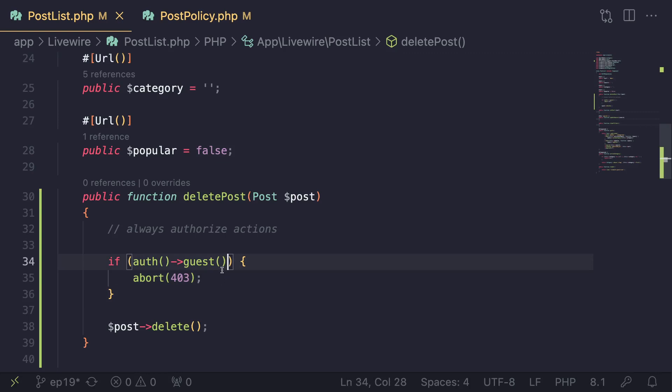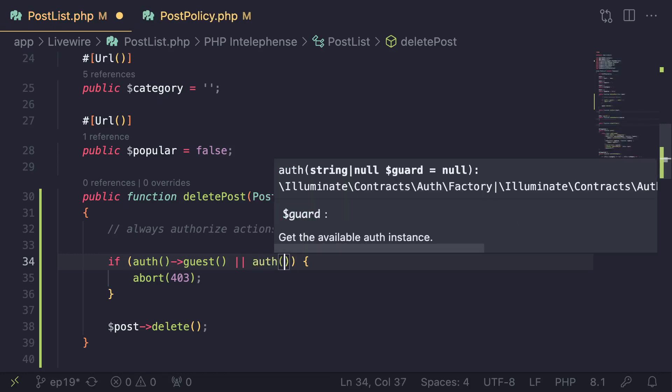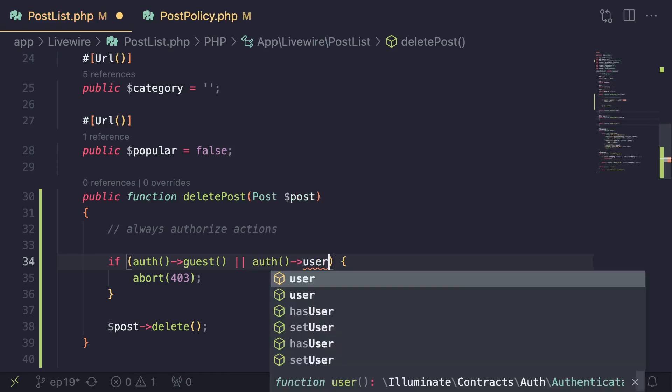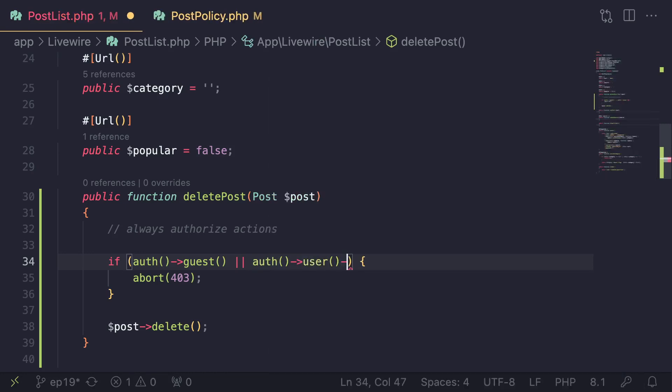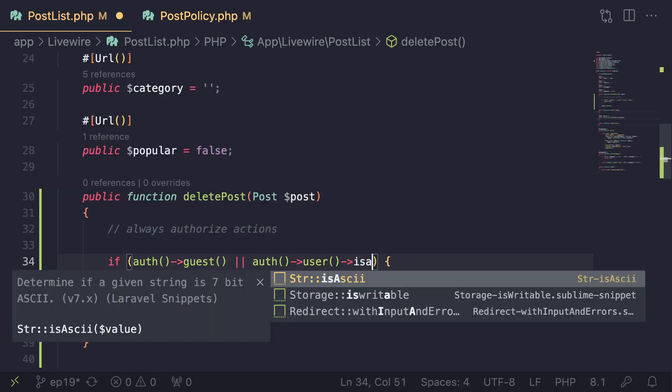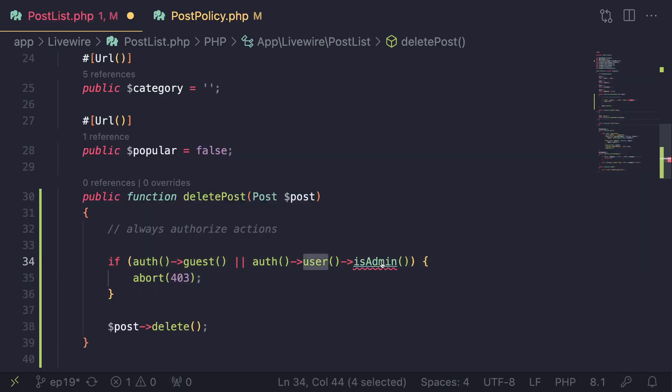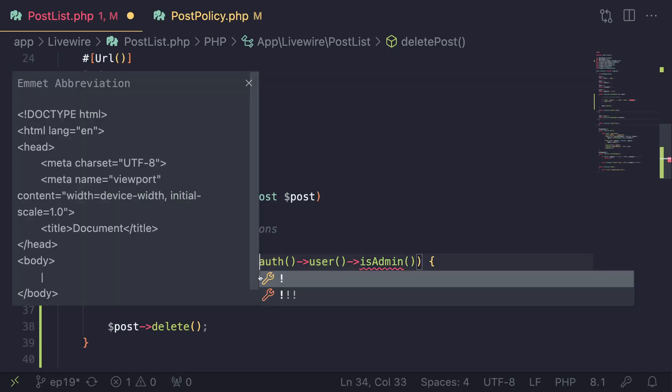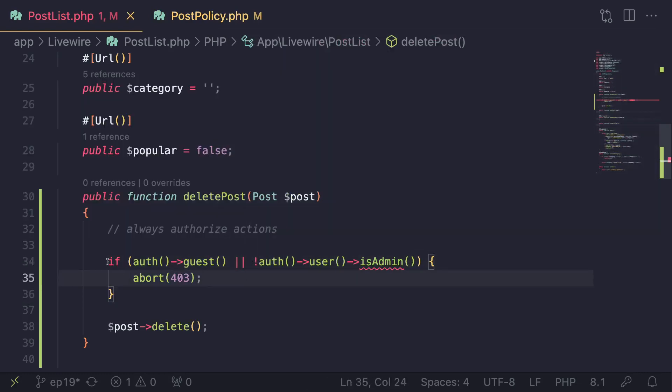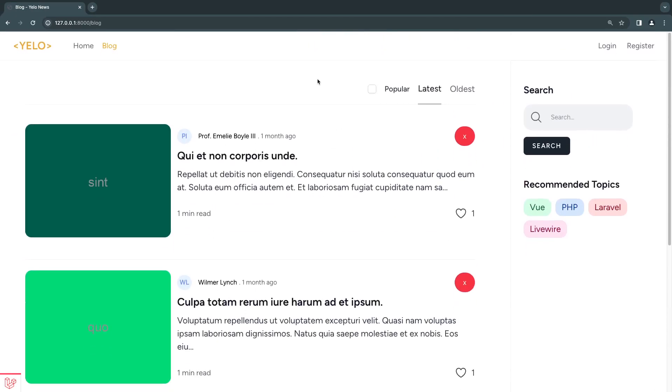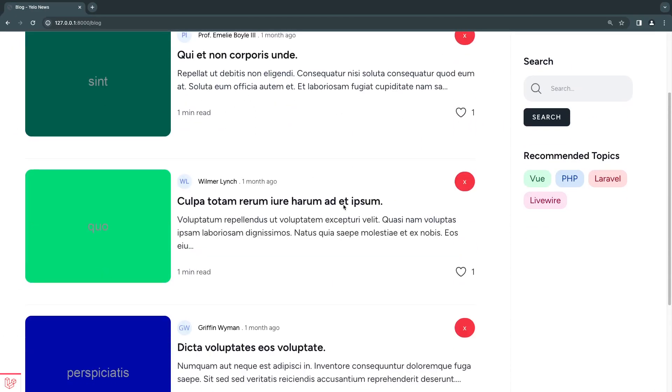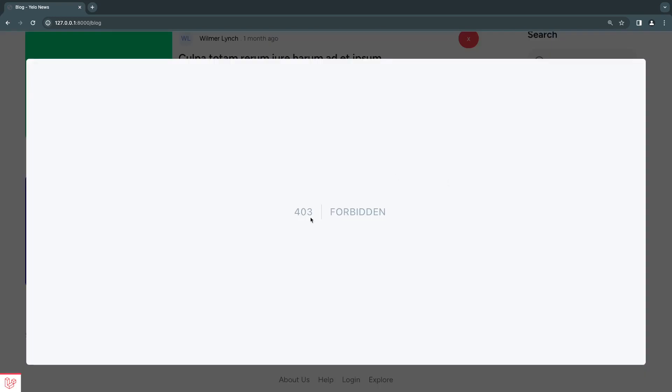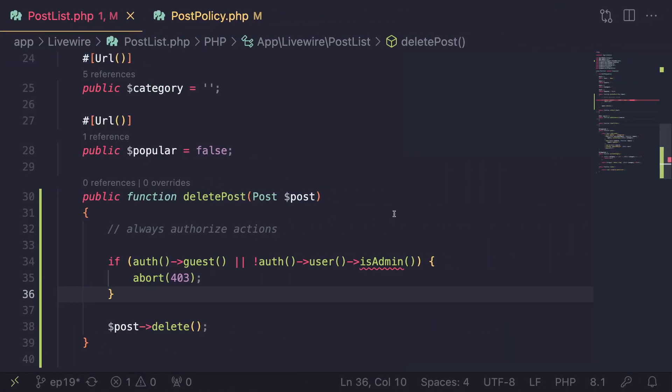Or alternatively, if you have roles or permissions, we can go ahead and do something like auth user is_admin. So I do have a method on my user model is_admin. In this case, I want to check if the user is not an admin. So I add this over here. So I add a negation. And so in this case, if I reload, I don't even need to reload. But if I try to click the button, as you can see, it's telling me 403 forbidden. So this is the simplest way of doing authorization.